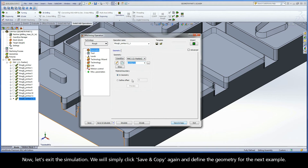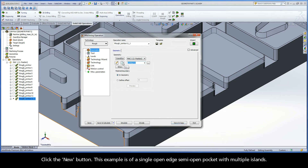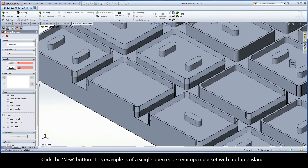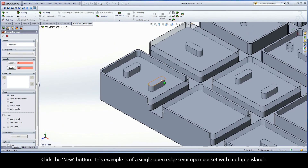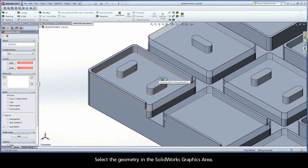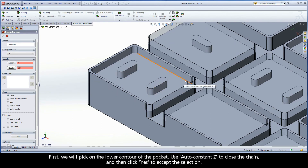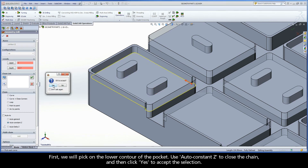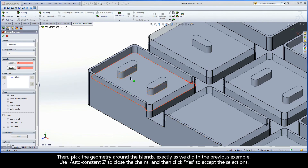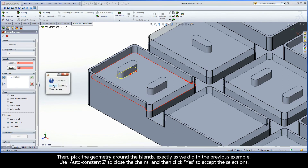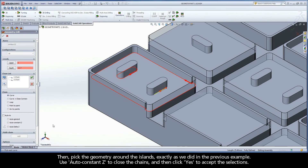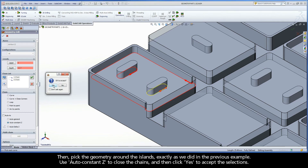We will simply click Save and Copy again and define the geometry for the next example. Click the New button. This example is of a single open edge, semi-open pocket with multiple islands. Select the geometry in the SolidWorks graphics area. First, pick on the lower contour of the pocket, use AutoConstantZ to close the chain, and then click Yes to accept the selection. Then pick the geometry around the islands, exactly as we did in the previous example. Use AutoConstantZ to close the chains, and then click Yes to accept the selections.